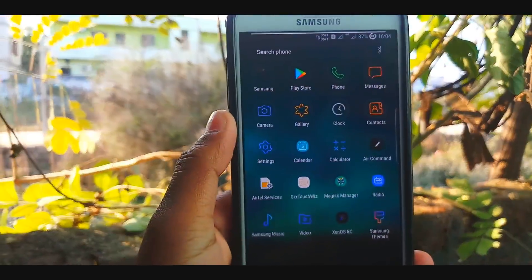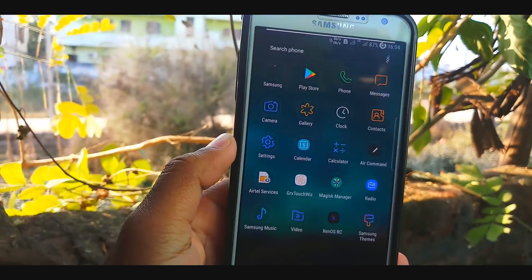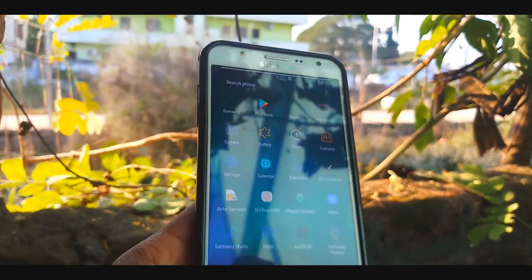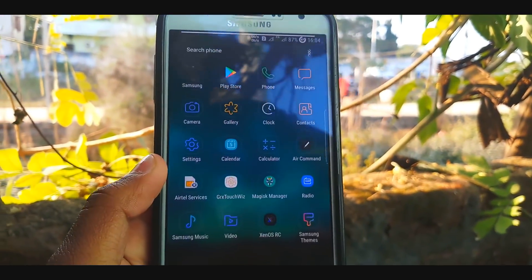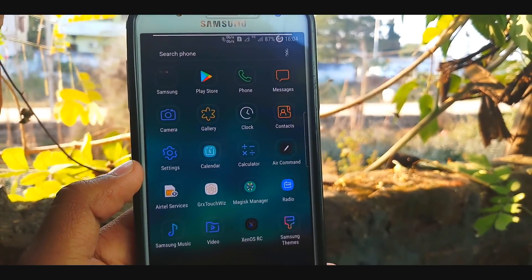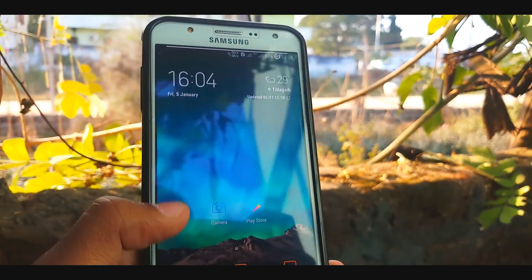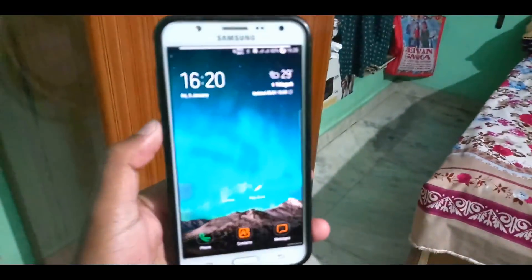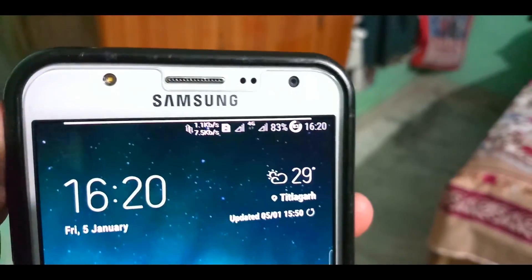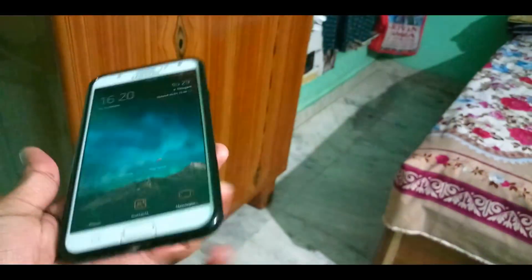Hey guys, welcome back to another video. In this video we can finally boot the ROM successfully. You might be facing some type of vold problem, but this ROM review may go very long so just relax and sit down. You can see the always-on display here in this ROM, but you can get no vold and sometimes the screen will be flickering.